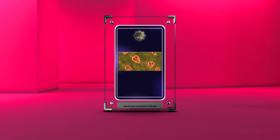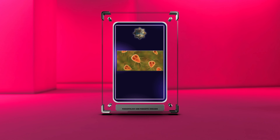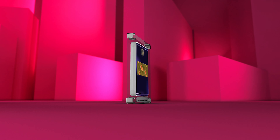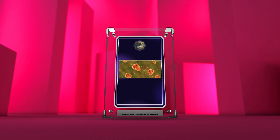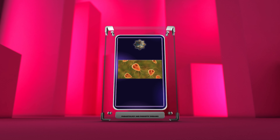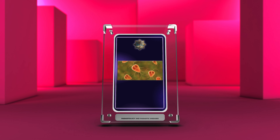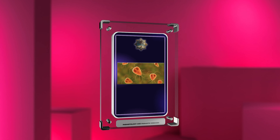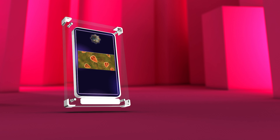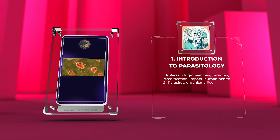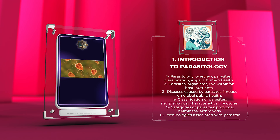Microbiology, as a field of study, encompasses a vast array of microscopic organisms, including bacteria, viruses, fungi, and parasites. This script will delve into the fascinating world of parasitology, specifically focusing on medical parasitology. Introduction to Parasitology: an overview of parasites, their classification, and their impact on human health.